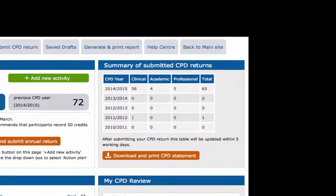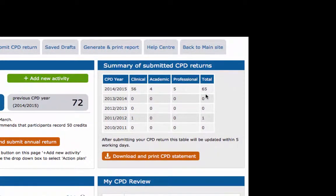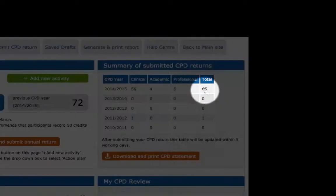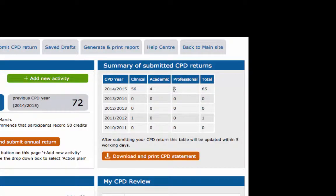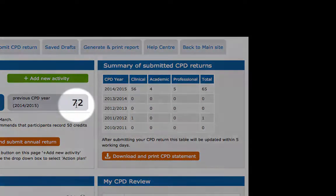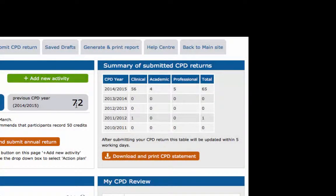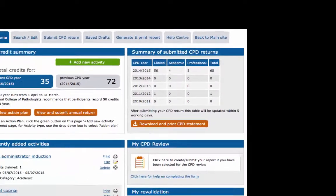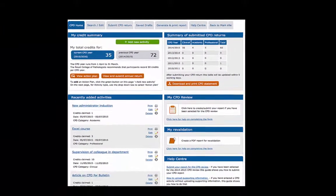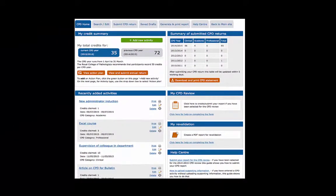In this example you can see that the total for 2014-2015 in the table is different from the figure for previous CPD year in My Credit Summary. This is because the table displays your CPD credits only after you submit your CPD return and after it is processed by the CPD department.